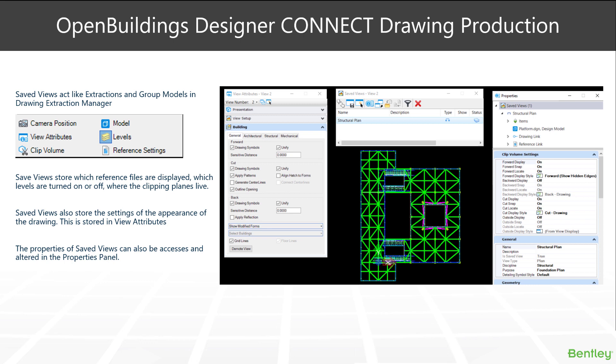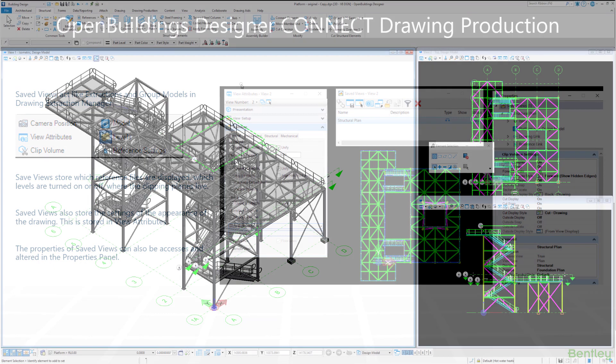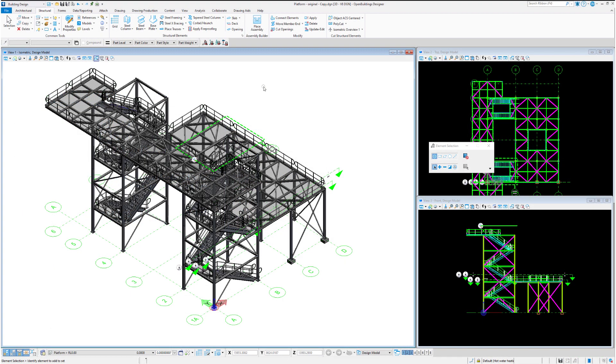Also are stored in the save views as well. You can access the save view properties via the properties dialogue box. In the save view dialogue box you have the information button which evokes the properties dialogue. Let's take a look at save views in action.